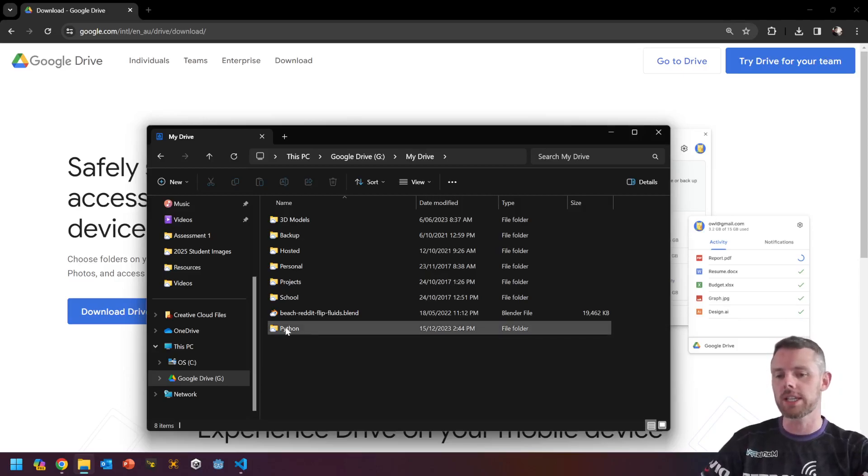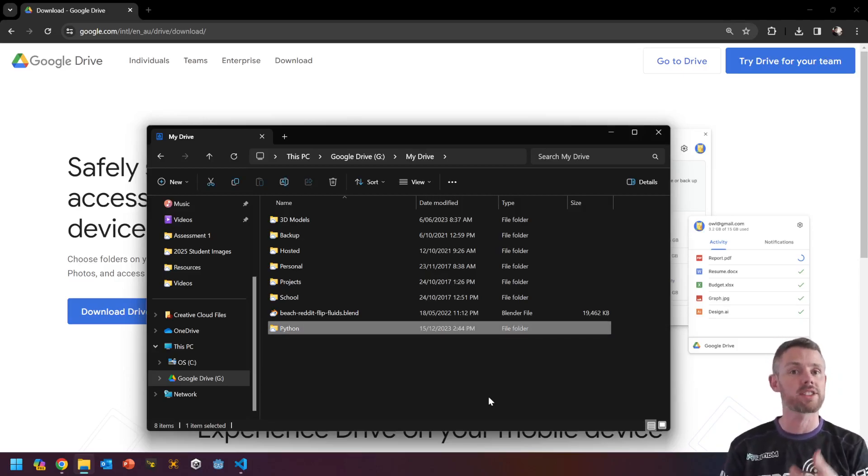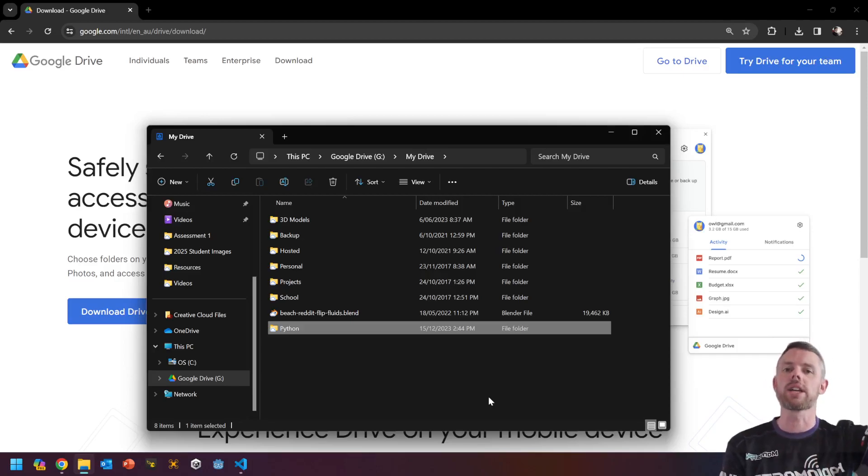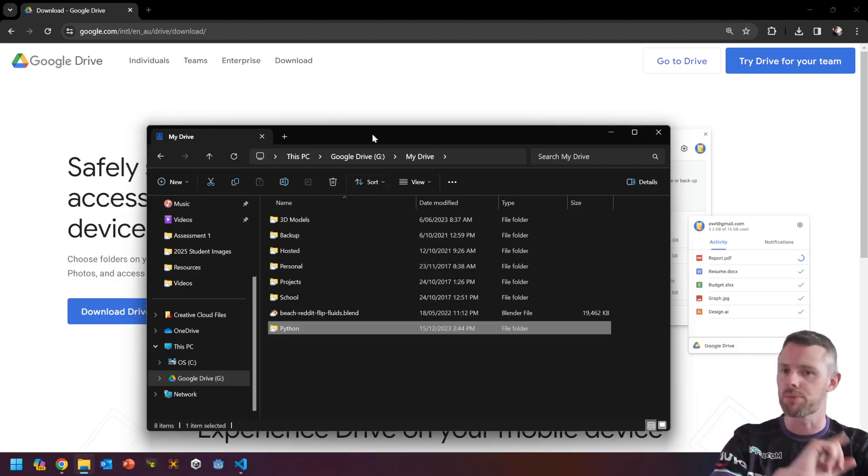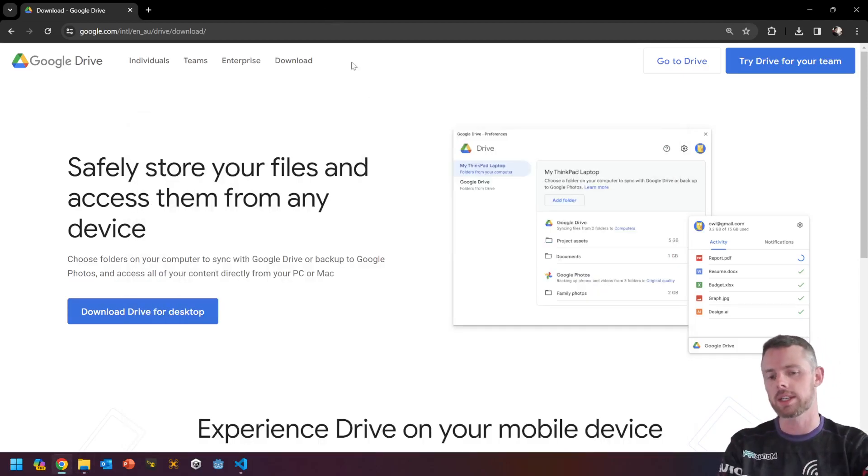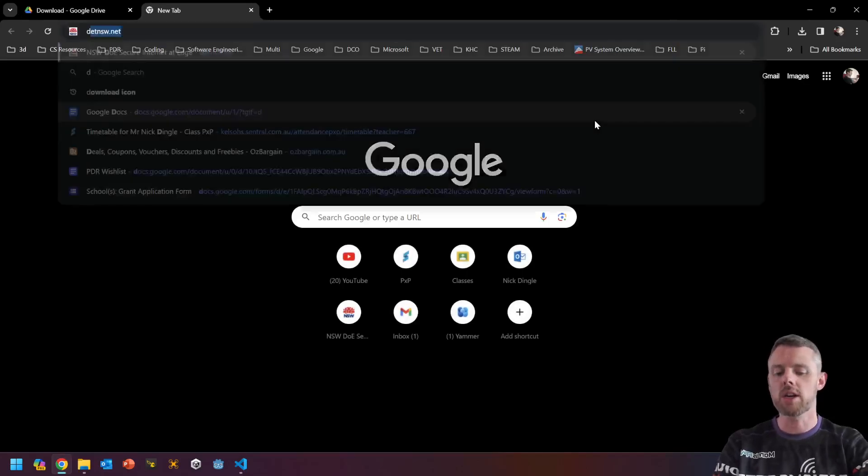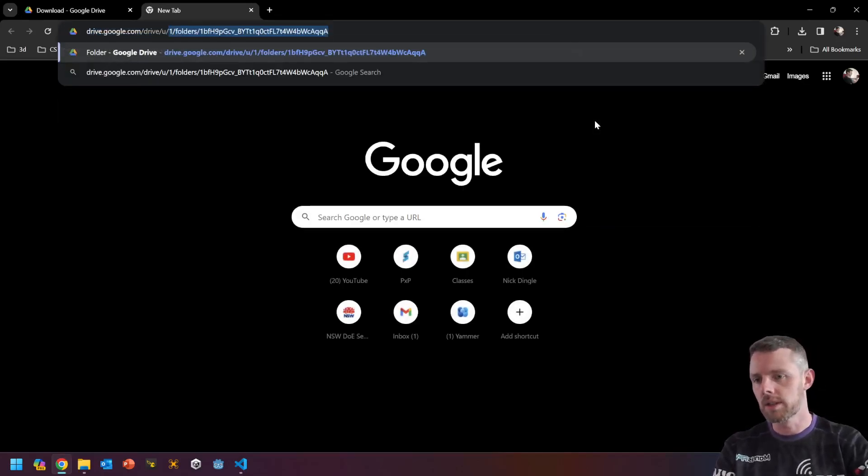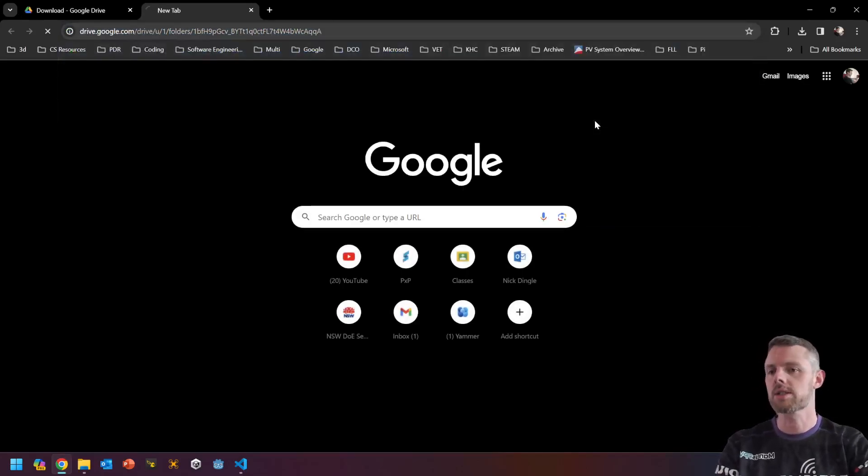Now, the benefit of doing this is anything that we make now and save to Google Drive, or sorry, save to Visual Studio, is automatically getting uploaded to Google Drive. And just to prove my point, if I go to my Google Drive, like so,